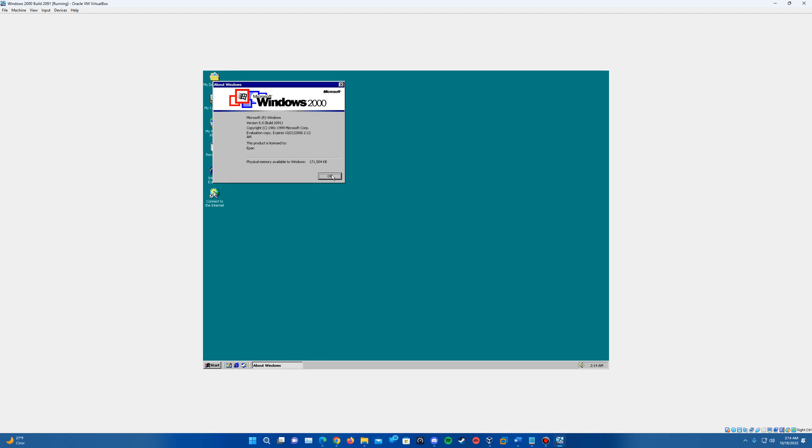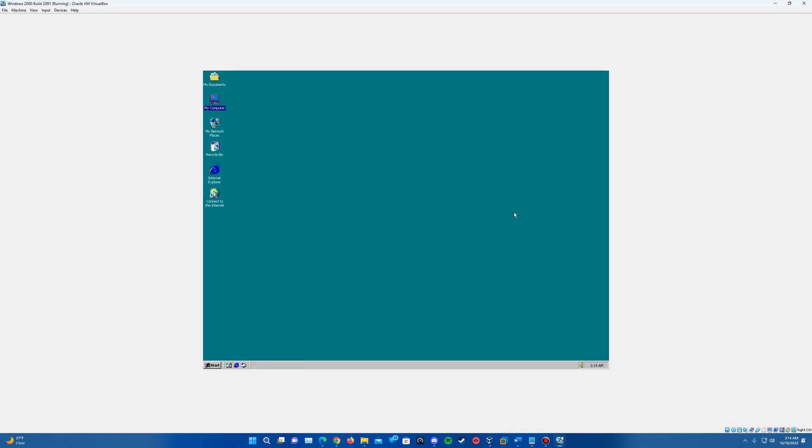So with that being said, that is the video tutorial on how to install Windows 2000 Build 2091 in VirtualBox. Thank you guys so much for watching.